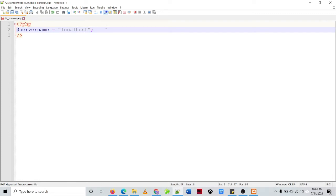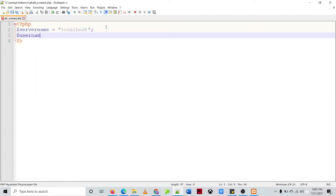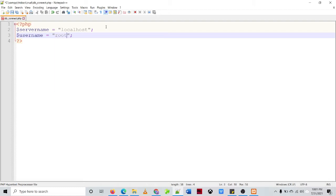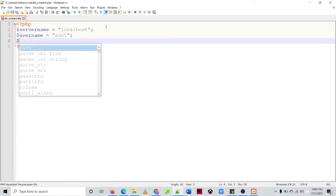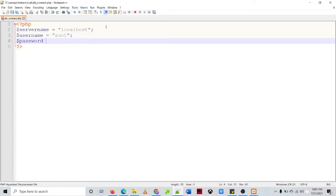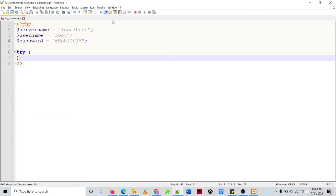And then our username. So the default username of my web server or the XAMPP is root, and the password is equal to that's the default password that I created. And then we'll be using the try-catch statement.